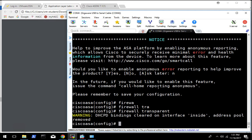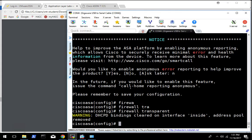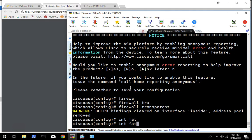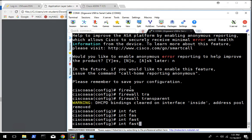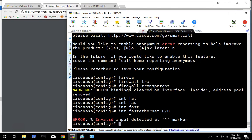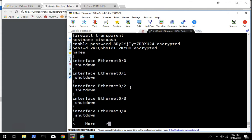So once the firewall is in transparent mode, there are some commands we need to run. Essentially what we are doing is we are going to configure two interfaces to be in a couple different VLANs, and then configure those VLANs to be in a bridge group. We are going to specify which VLANs and names the interfaces need.